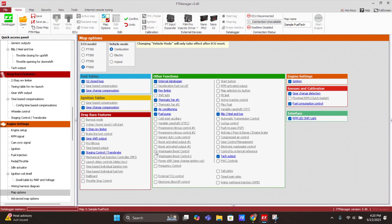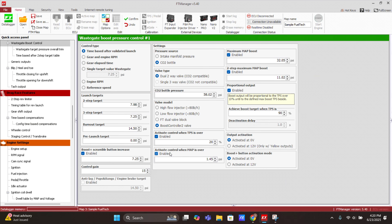Now that we're in FT Manager software, go to Map Options and select wastegate boost control. There are two boost controller options — number one and number two — they work exactly the same and are mostly used for a compound setup. For this video we'll use just wastegate boost control number one. Click on the name and it takes you straight to the menu. In the menu there are different control types; the most common for drag racing is time-based after validated launch. There's also gear and engine RPM, gear and lap time, single target value, and engine RPM and reference speed.